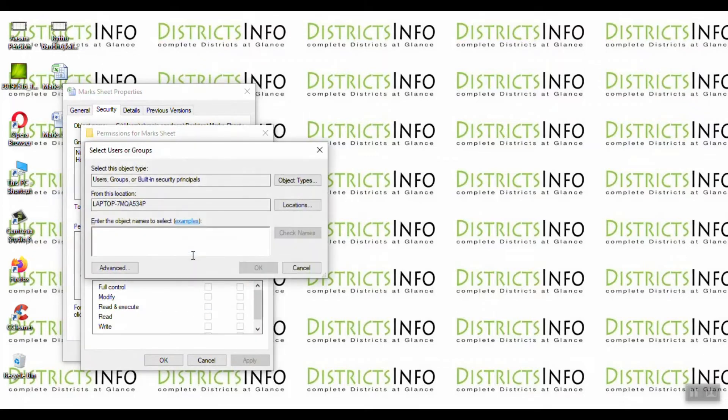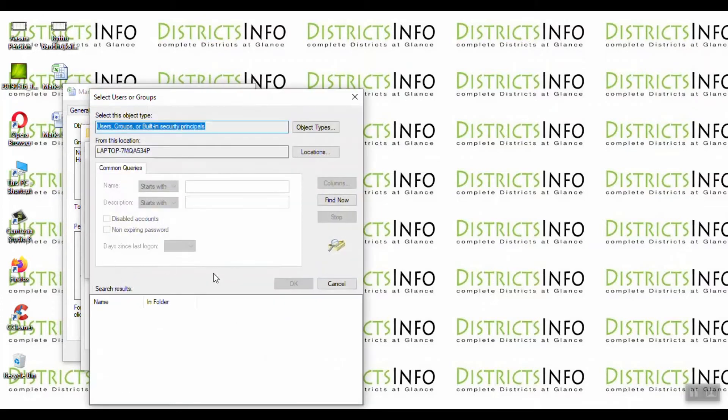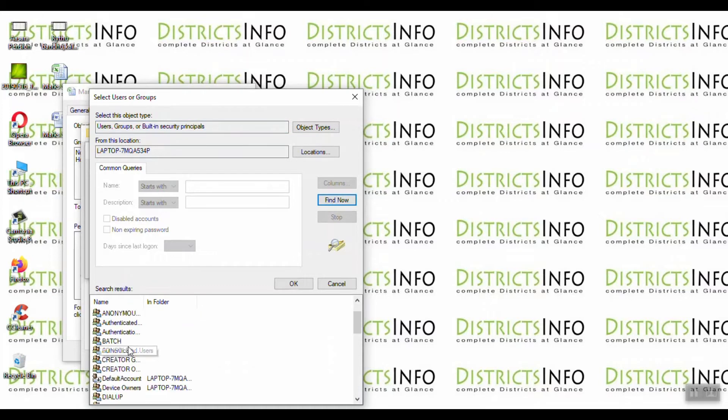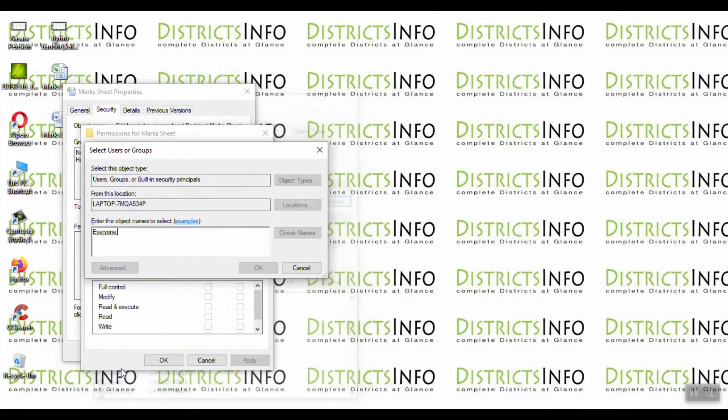Go to Advanced in security. Click Advanced, then Find Now. Here we select 'Everyone'. Double-click and click OK.